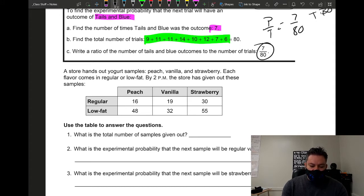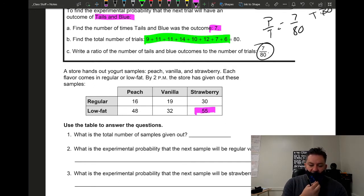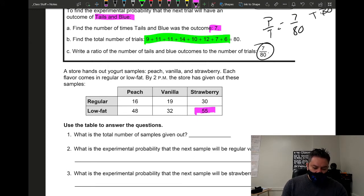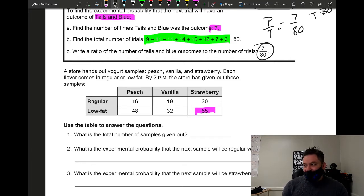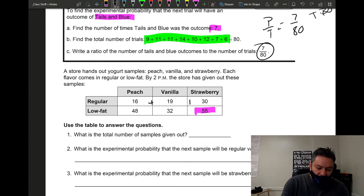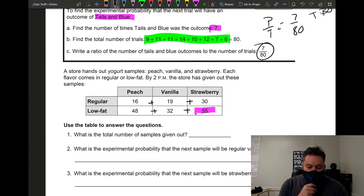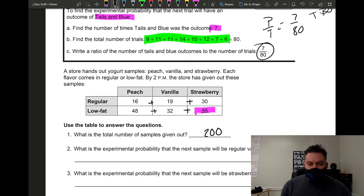By 2 p.m. the store had given out these samples. For example, to find how many low fat strawberry samples were given out, go to that cell — they gave out 55. For question one, the total number of samples given out: when you add everything up, you get 200 total samples.